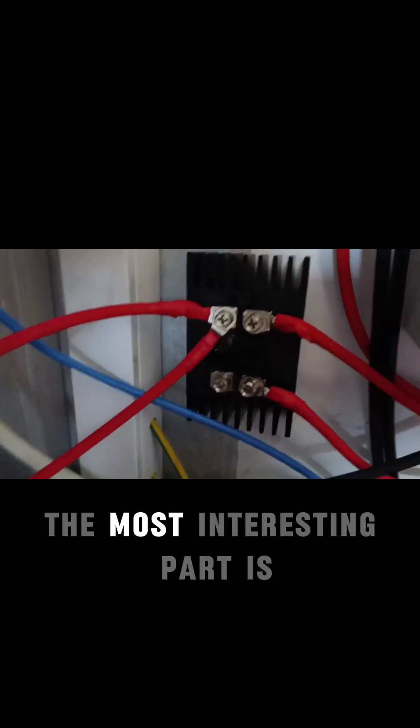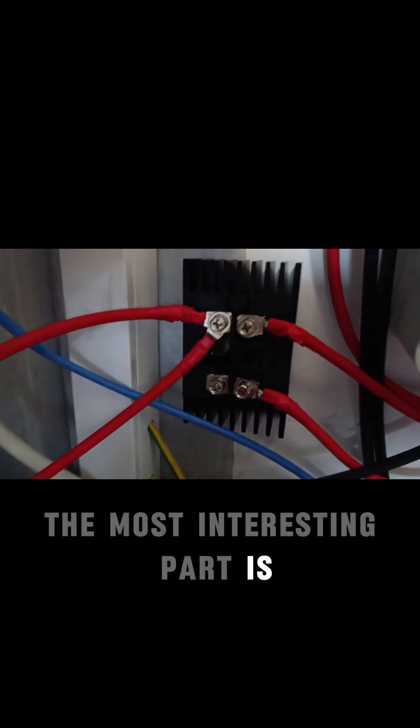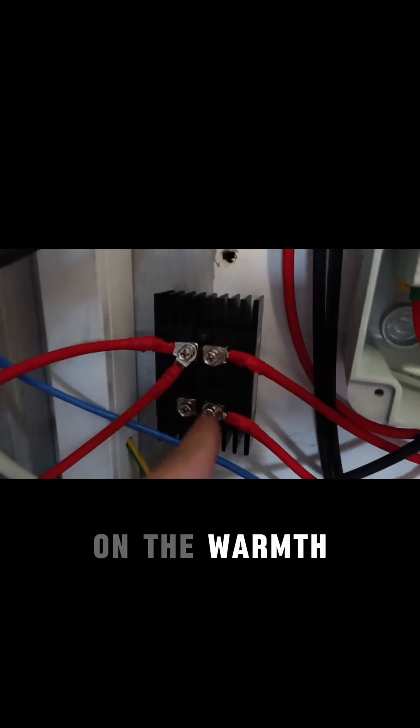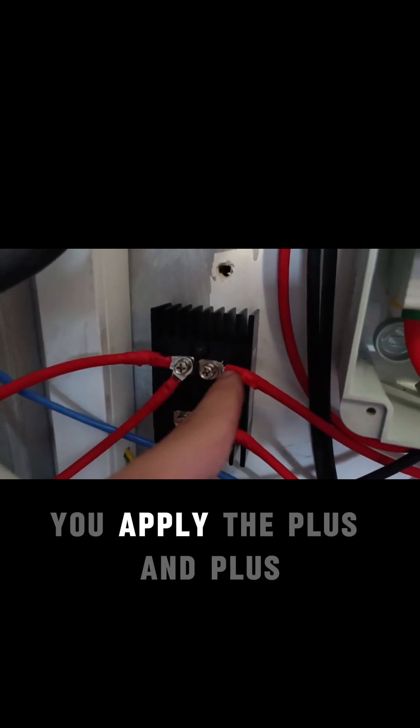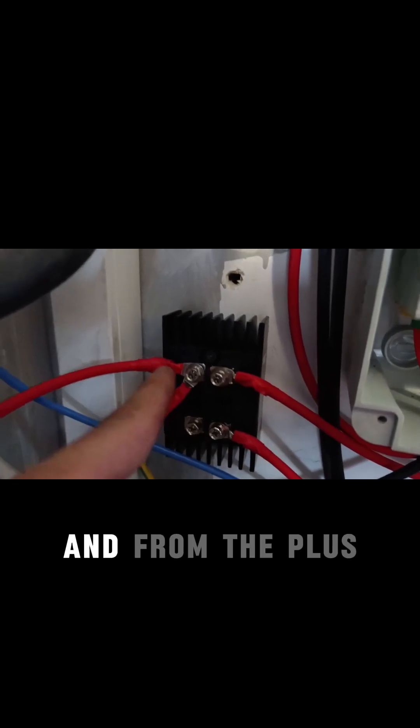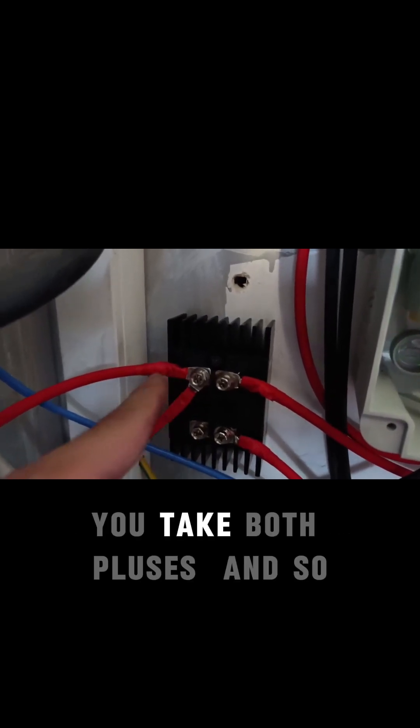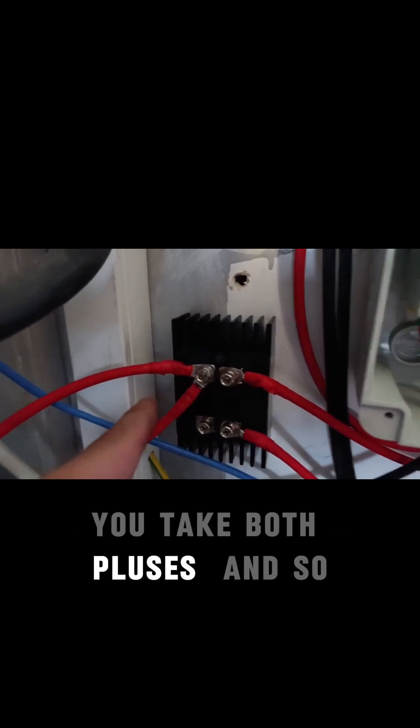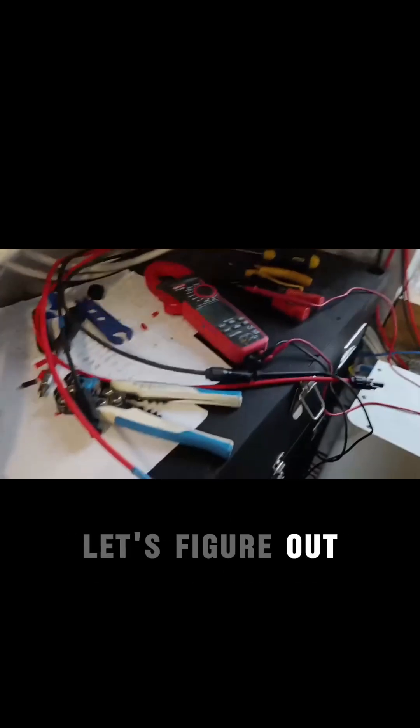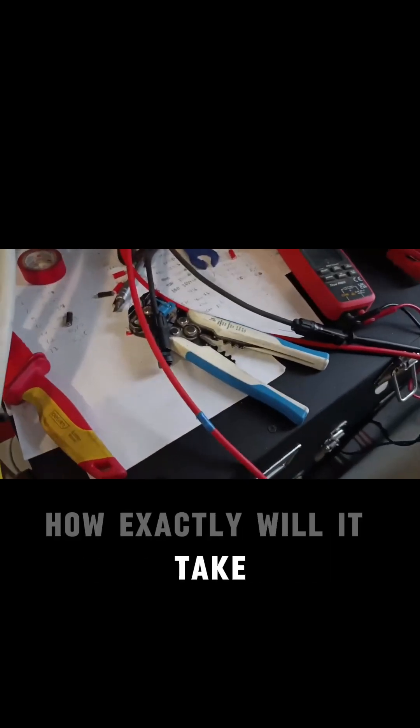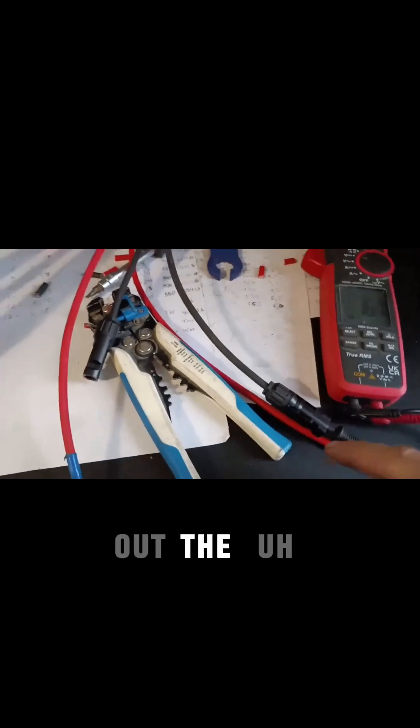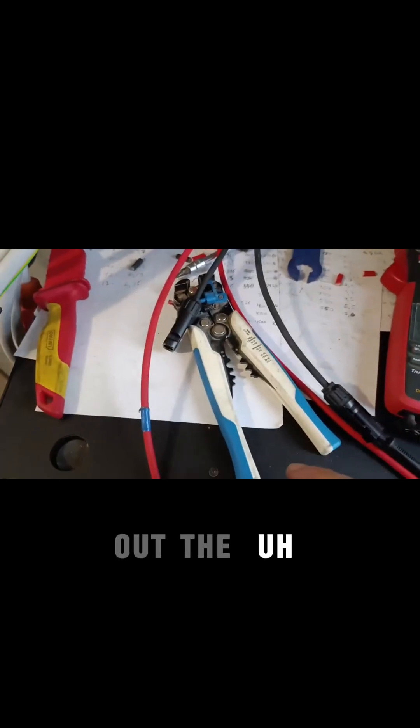But here, the most interesting part is on the worms. You apply the plus and plus, and from the plus you take both pluses. So let's figure out how exactly it will take out the array.